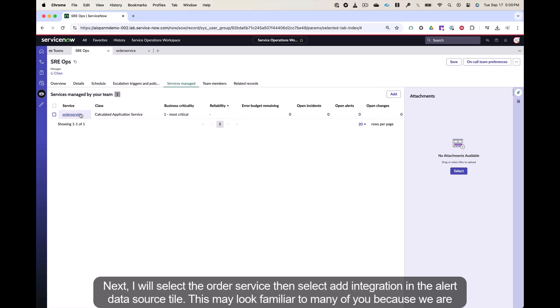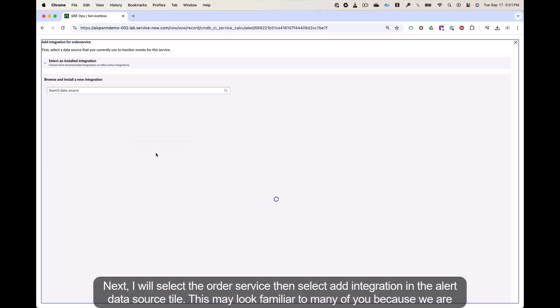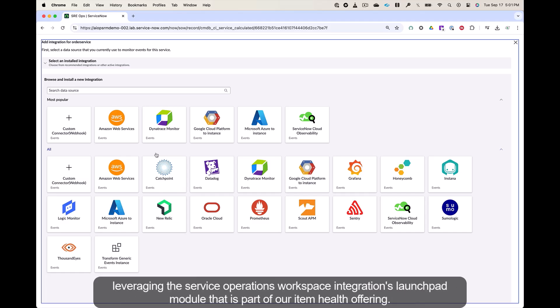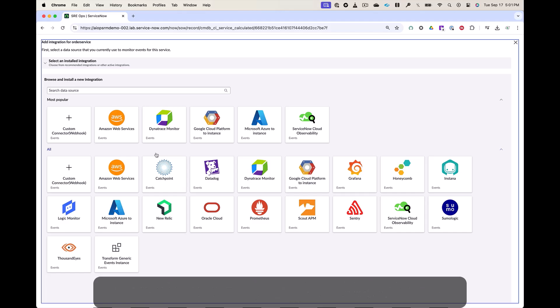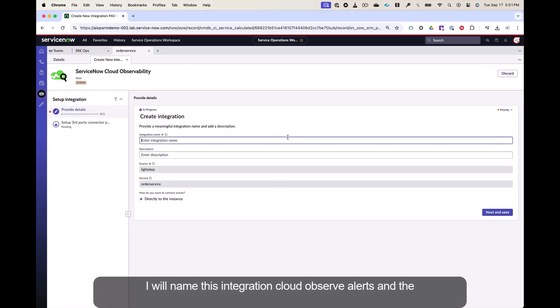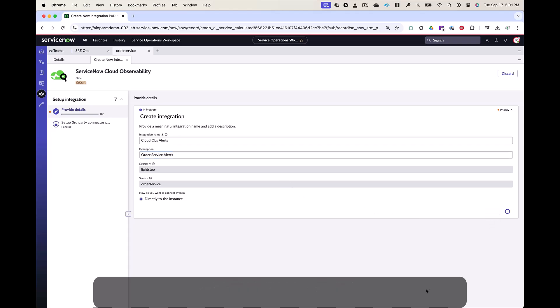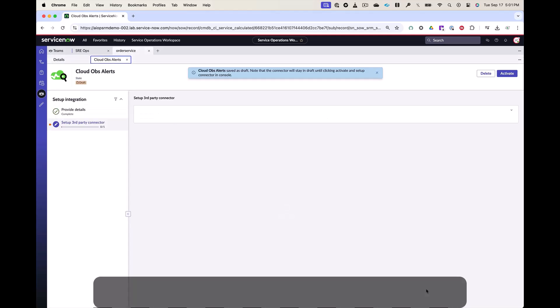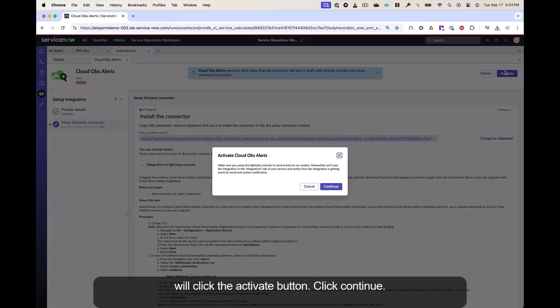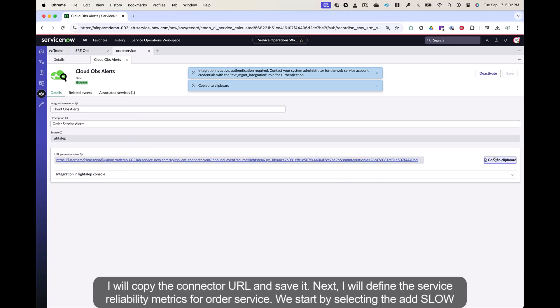Next, I will select the order service, then select add integration in the alert data source tile. This may look familiar to many of you because we are leveraging the service operations workspace integrations launchpad module that is part of our item health offering. I will select the service now cloud observability integration. I will name this integration cloud obs alerts and the description is order service alerts. Click next and save. Then I will click the activate button. Click continue. I will copy the connector URL and save it.